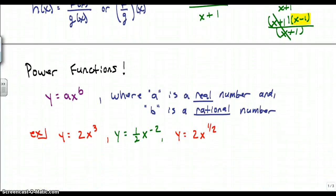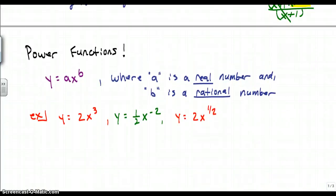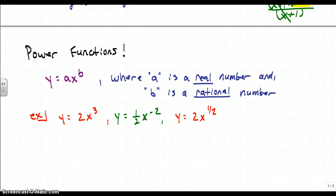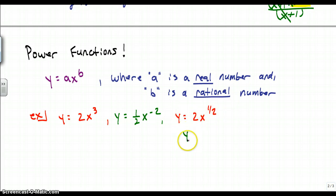Before I introduce the new type of operation, let's look at power functions. Power functions are of the form y equals ax to the b power, where a is a real number and b can be a rational number. We've dealt with polynomial functions where b was 1, 2, 3, or 4. But now we're dealing with functions like x to the negative 2 power, or x to the one-half power, which would be y equals 2 times the square root of x. Add this to your list of tools with functions.